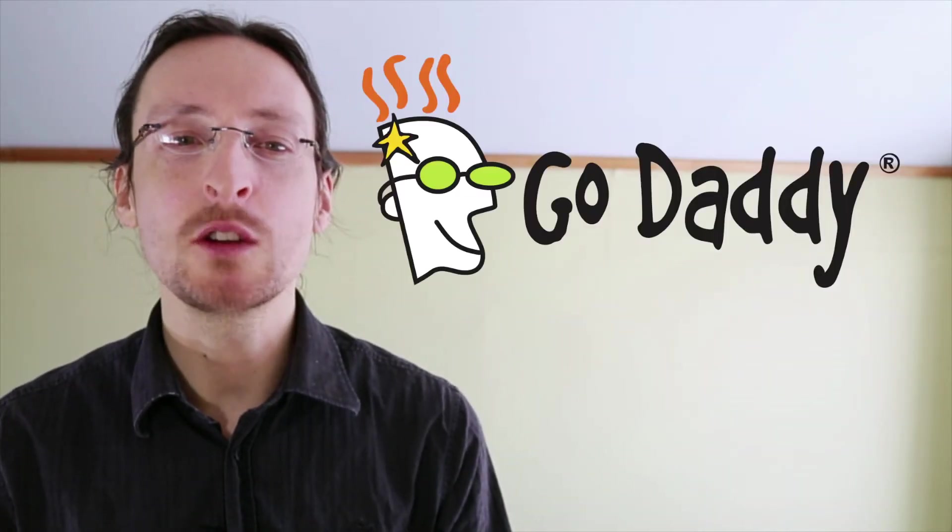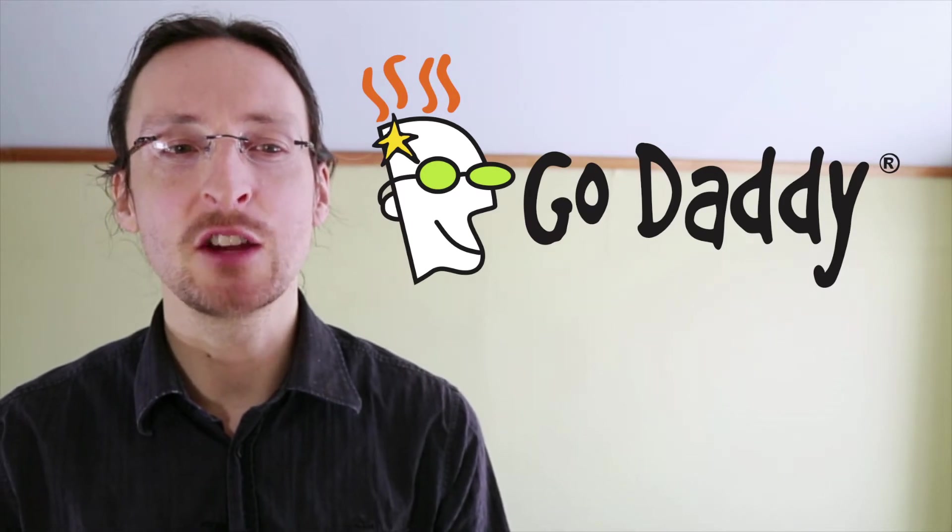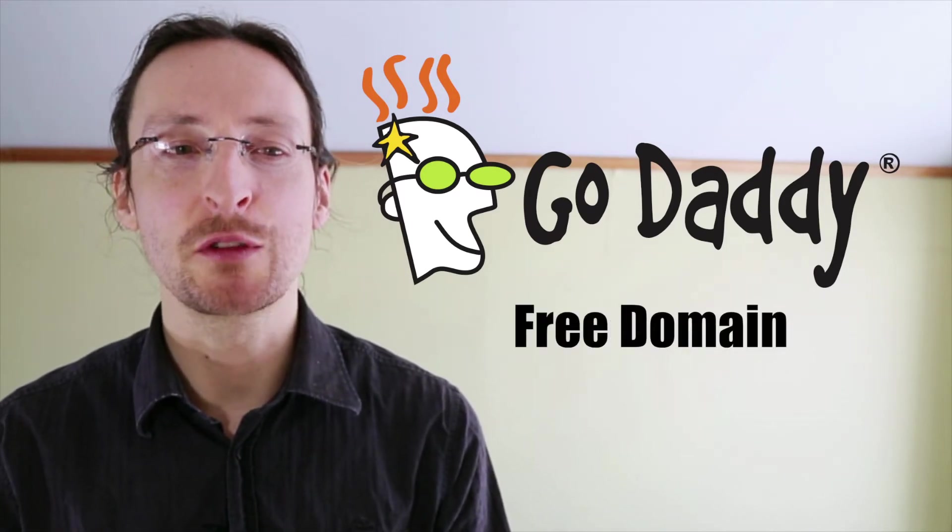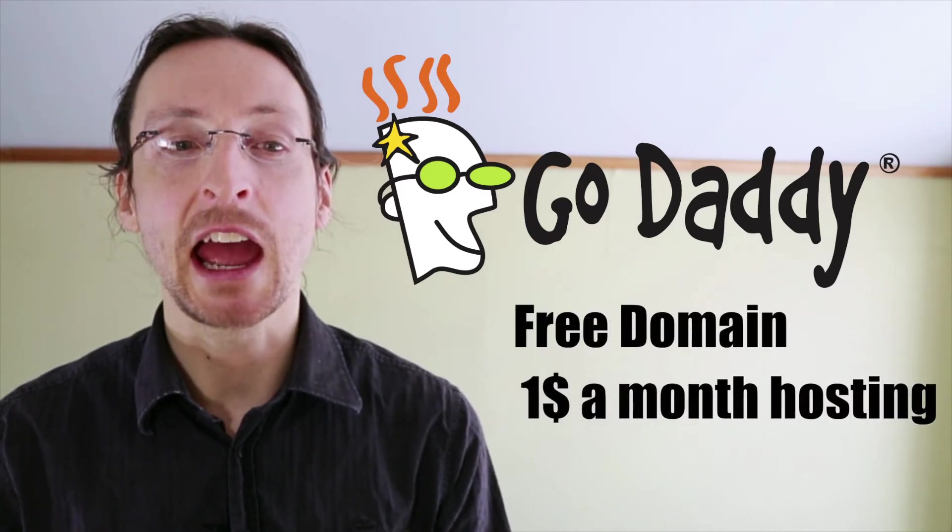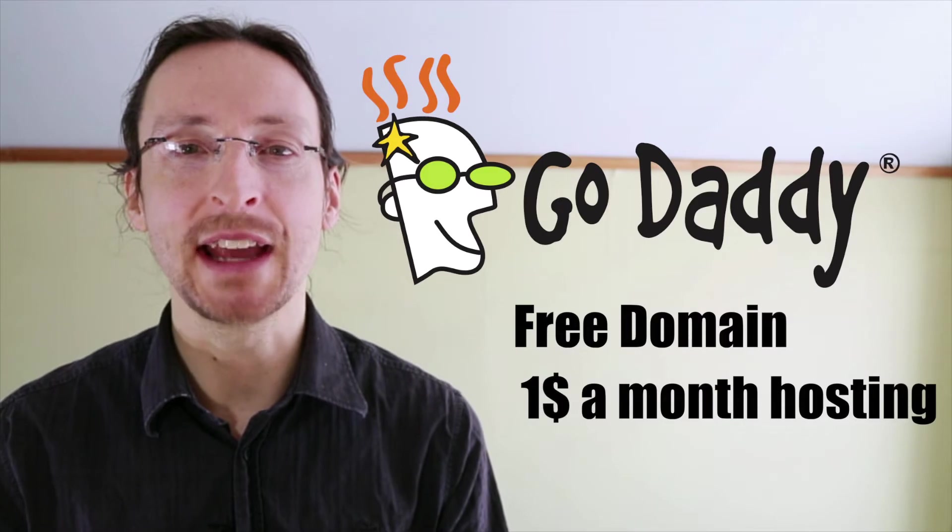This video is brought to you by GoDaddy.com. Click the show more button below this video to get access to a free domain and one dollar a month hosting from GoDaddy.